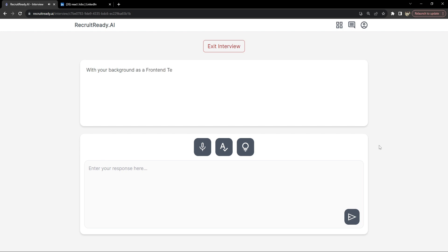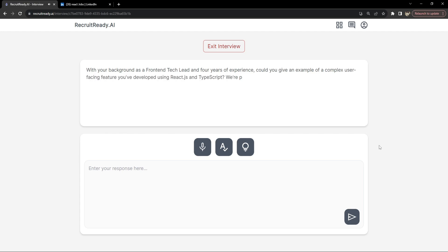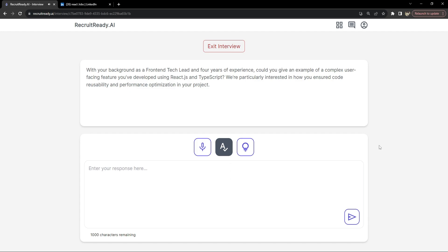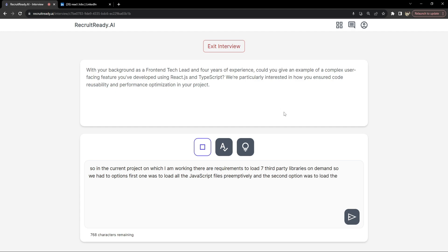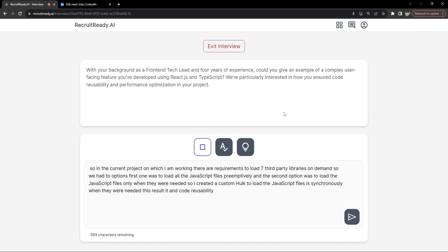With your background as a front-end tech lead and four years of experience, could you give an example of a complex user-facing feature? In the current project I am working on, there were requirements to load several third-party libraries on demand. We had two options: load all JavaScript files preemptively, or load them only when needed. I created a custom hook to load the JavaScript files asynchronously when needed, which resulted in code reusability across the entire application and performance optimization because we were not loading heavier JavaScript files on initial page load.